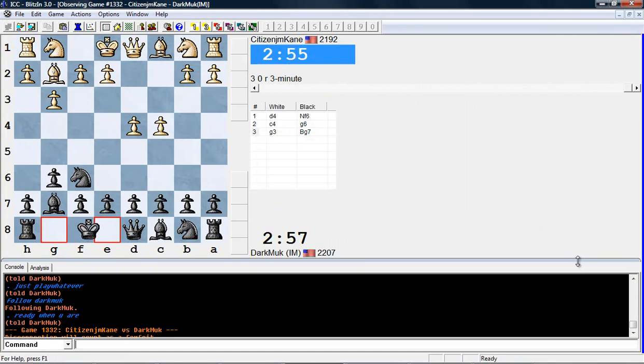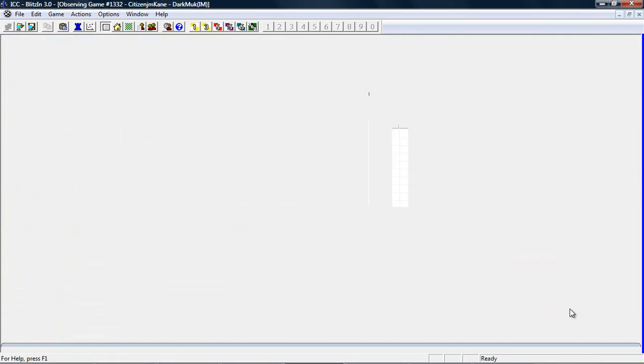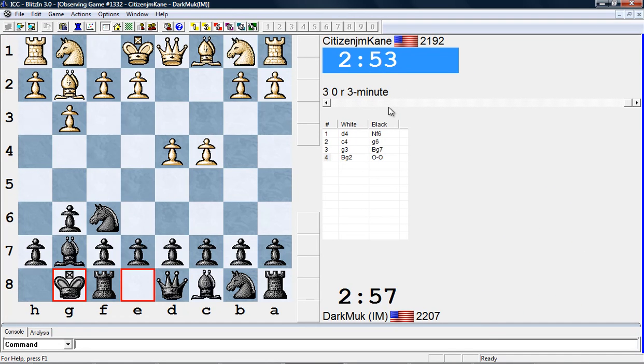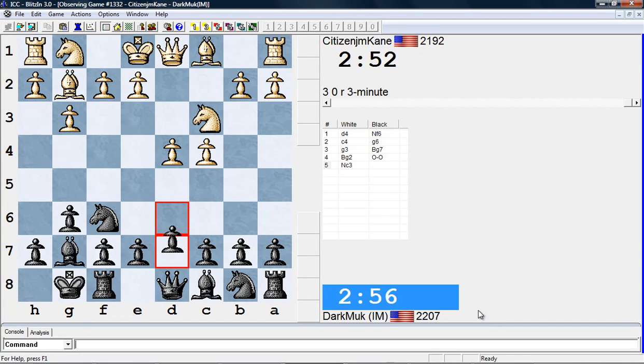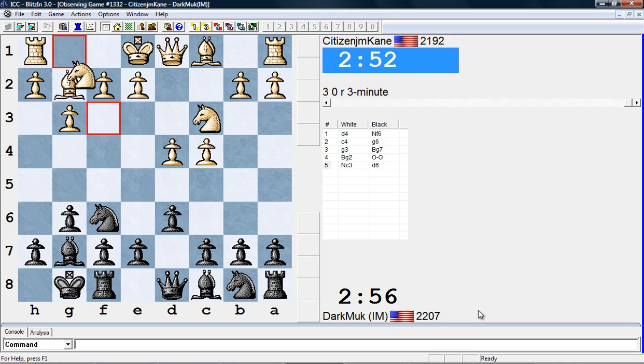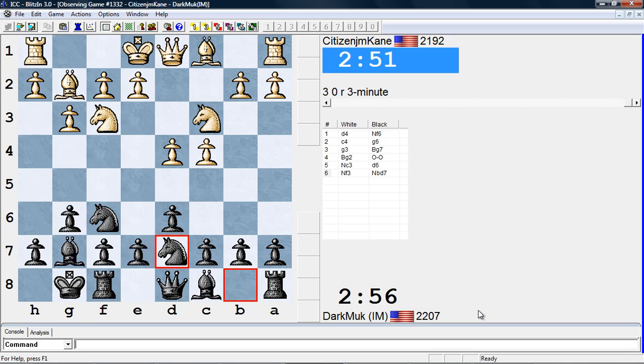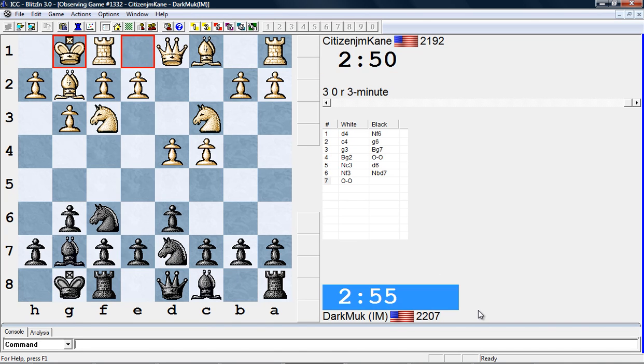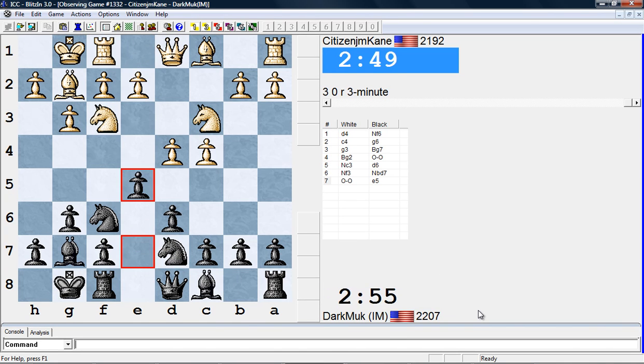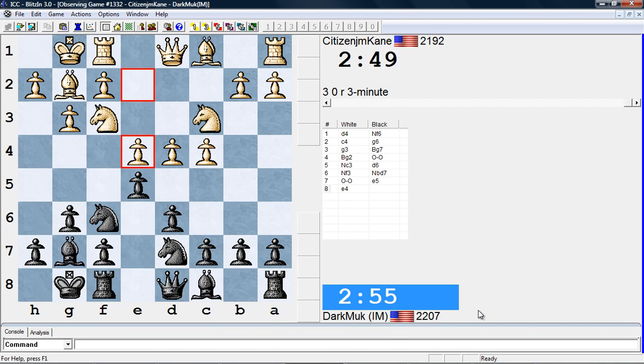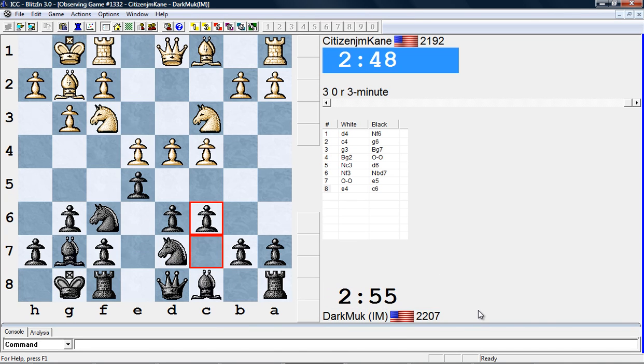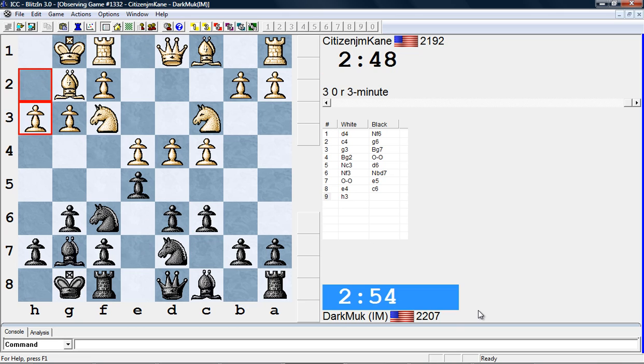Good evening ladies and gentlemen, this is international master Benny Chang with you today and I'm going to be casting a friend of mine, again my friends, Dark Mike. It's a three minute game because he doesn't want to risk his five minute rating, so yeah here we are.